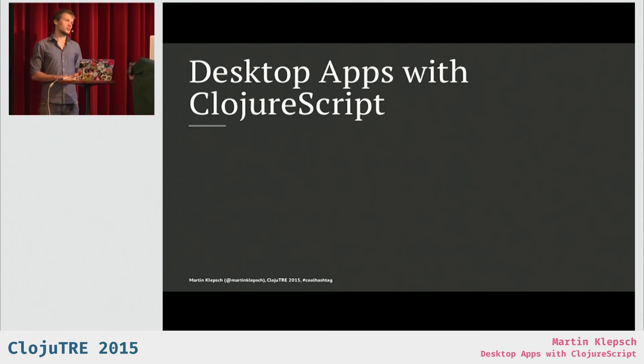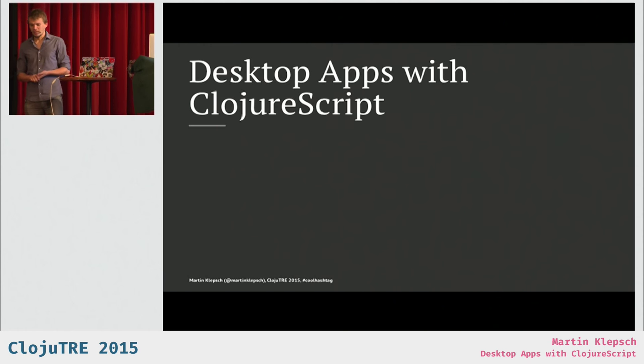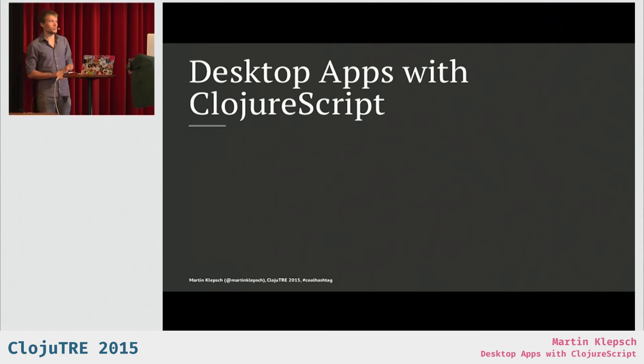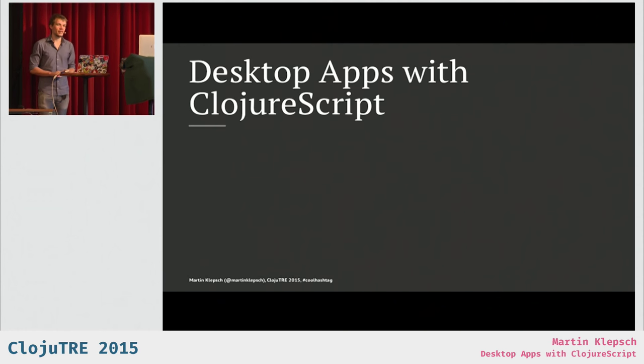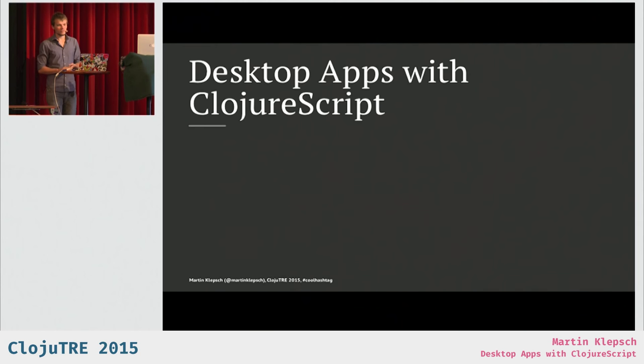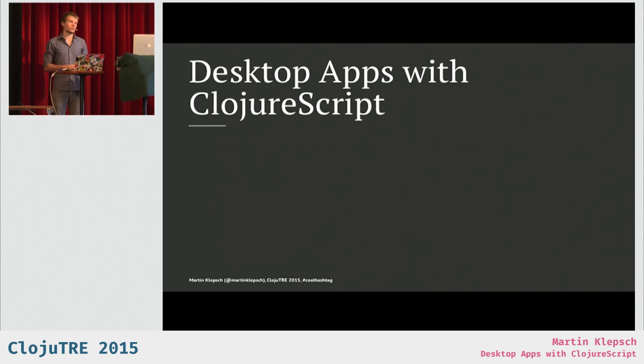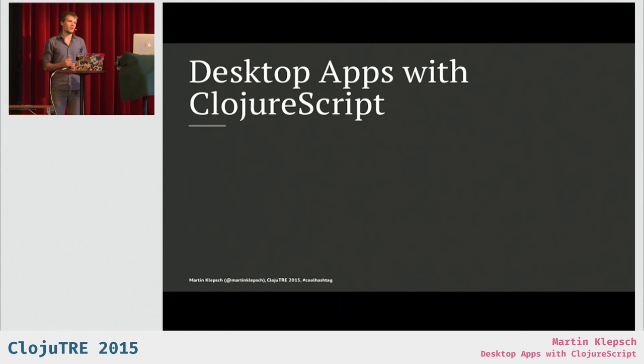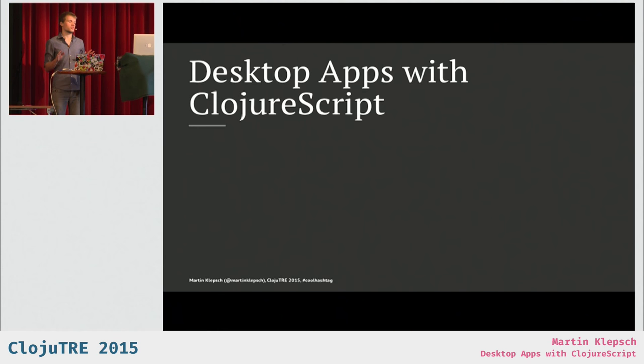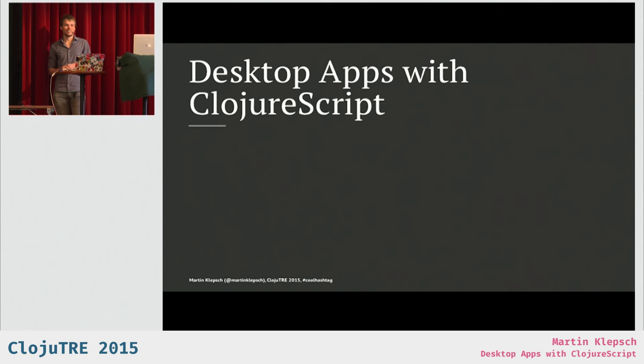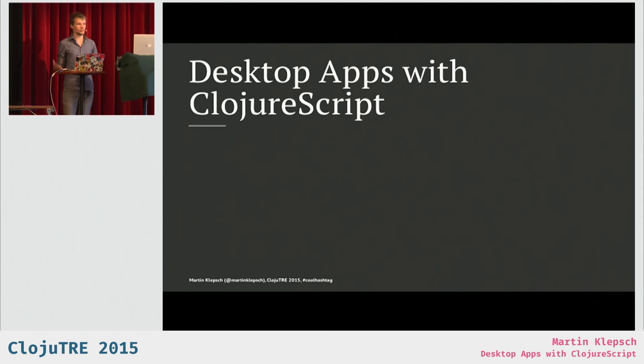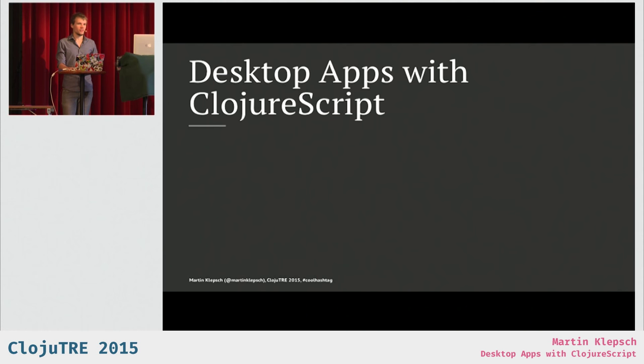So the predominant choices are Node WebKit, which is now called NWJS, and Electron, which is powering Atom, the editor from GitHub. And since July this year, also Lighttable, and as many of you may know, maybe also Slack, which is very popular here, I guess. And so this talk will be about making desktop apps with Electron and ClojureScript and not focus on the other technologies that you can use.